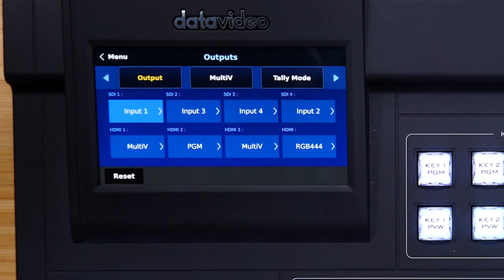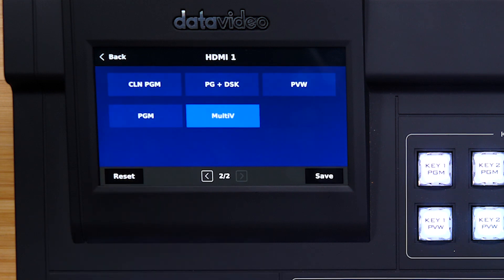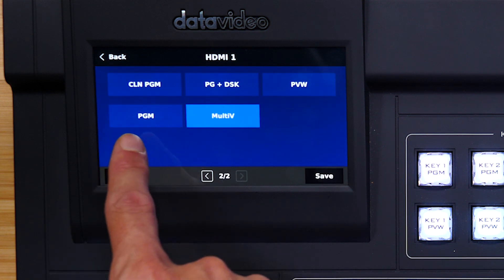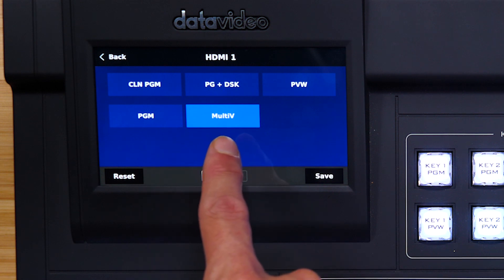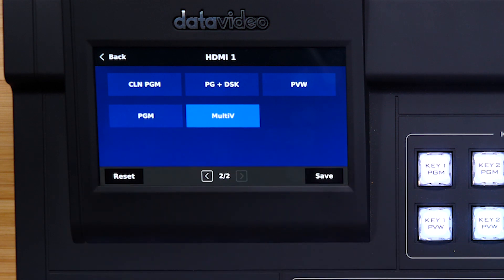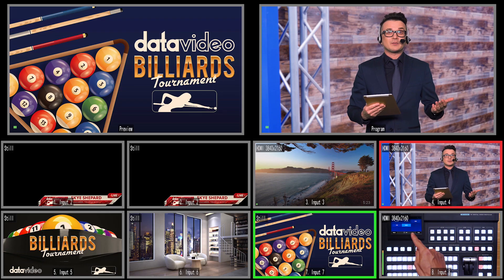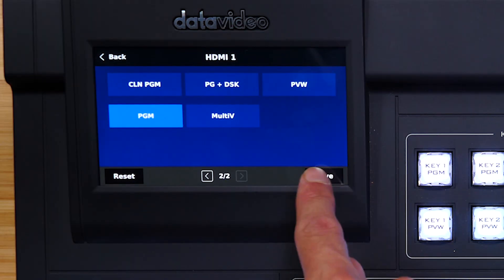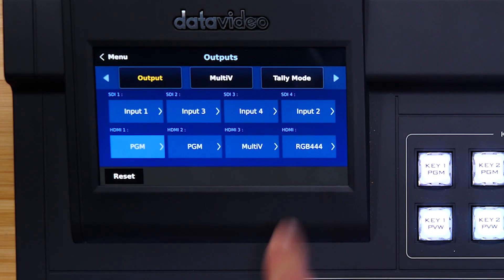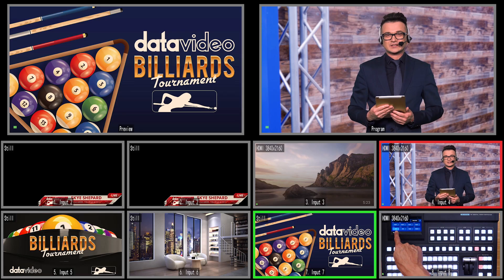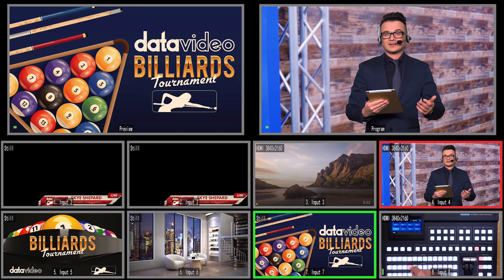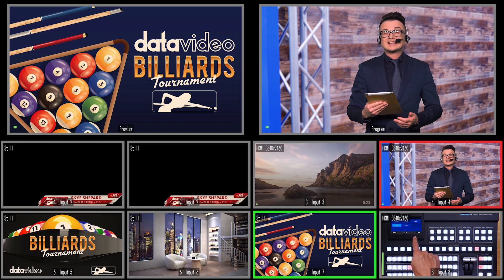Make your selection and press Save. On the HDMI outputs, you can have clean program, program plus DSK, preview, program, or multi-view. We cannot have any of the individual inputs set as auxiliary outputs for the HDMI outputs on the SE4000. As you can see, we are currently looking at our multi-view. I'll hit Program and then Save — HDMI 1 is now program. HDMI 3 I'm recording, so if we set that to program as well. As you can see, everything works very fast and easy. Let's go back to multi-view.